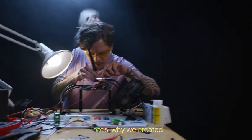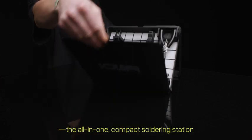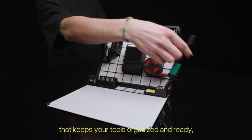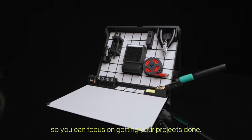That's why we created Solder. The all-in-one compact soldering station that keeps your tools organized and ready, so you can focus on getting your projects done.